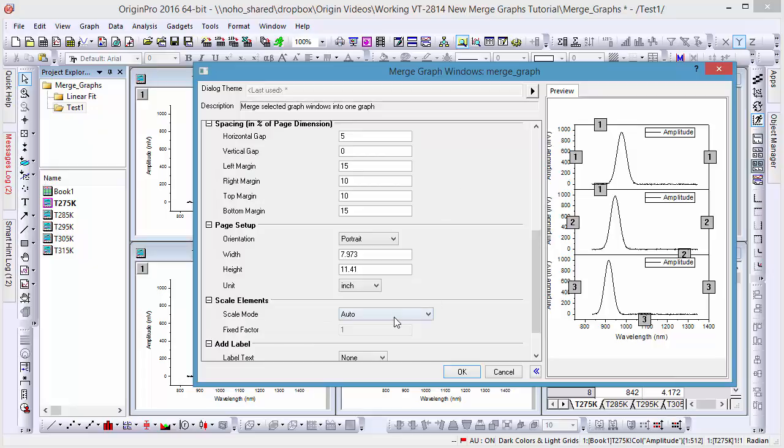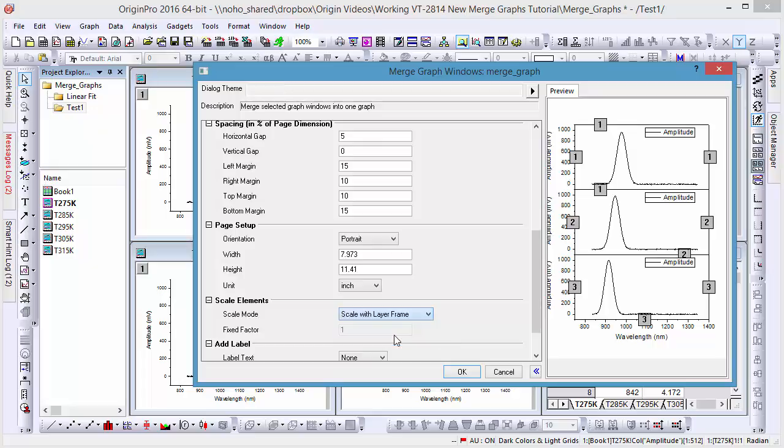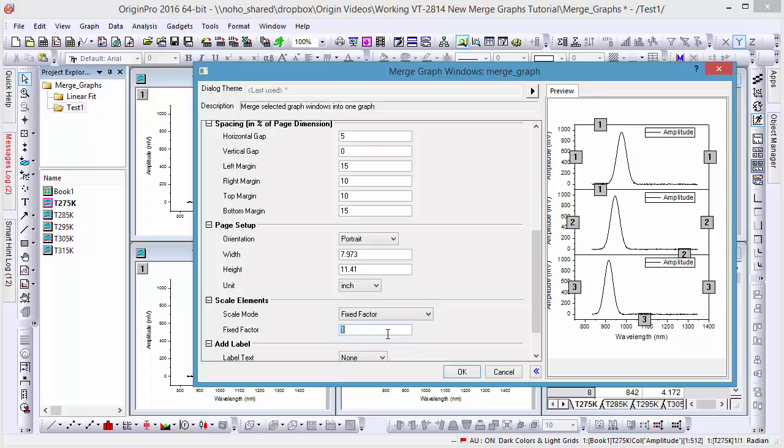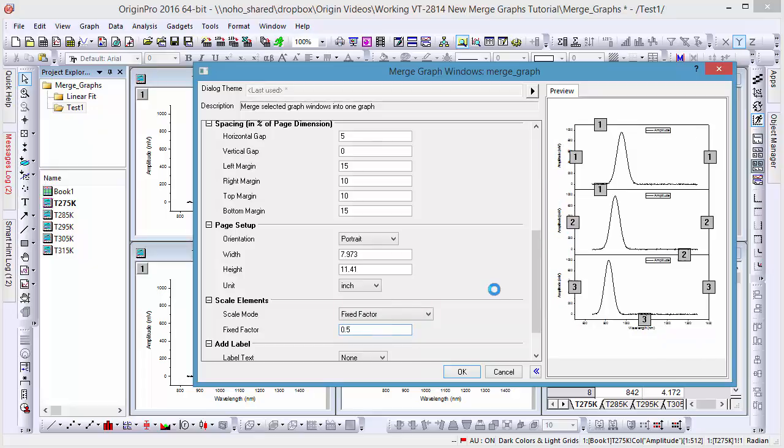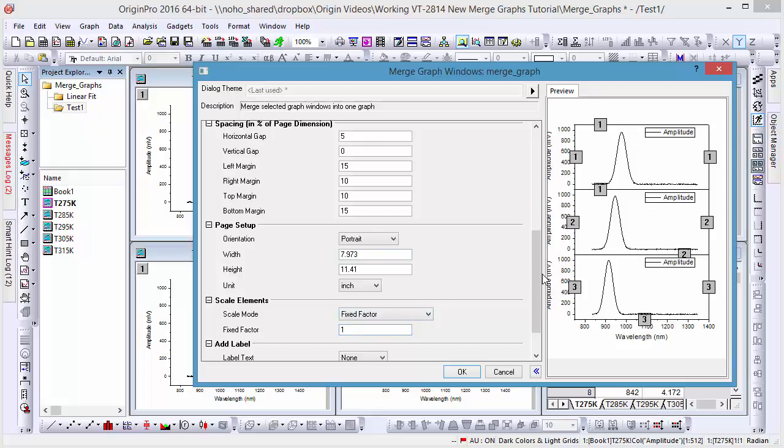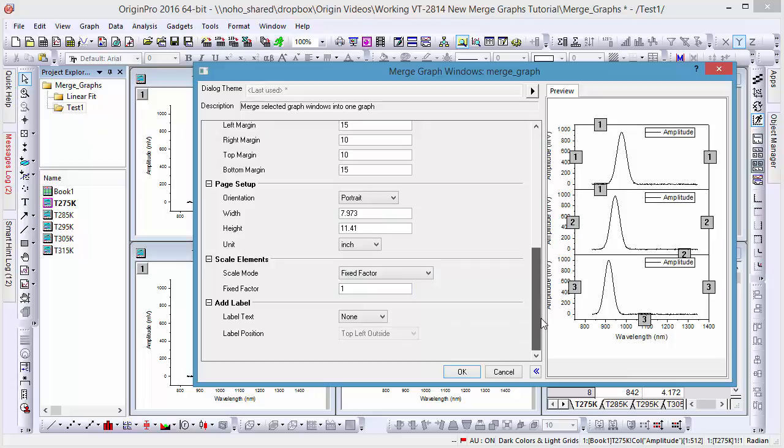Elements like labels and legends are handled by the Scale Mode setting under Scale Elements. By default, this is set to Auto, which means each layer will follow the original graph's settings. However, due to differences between plots, sometimes the automatic setting may leave labels and other elements with a variety of sizes. To set all elements to the same size, we'll need to change this setting to Fixed Factor, in this case giving it a value of 1.